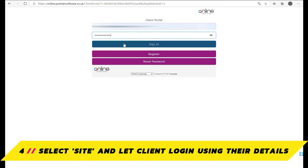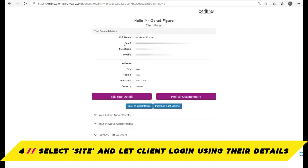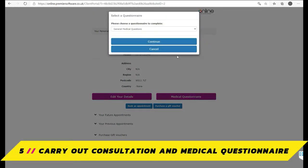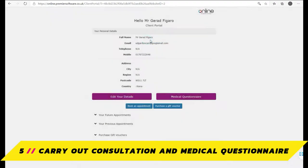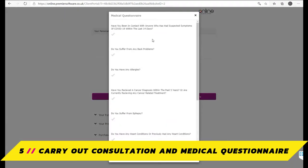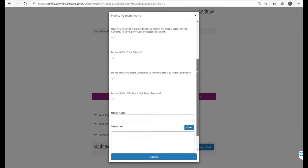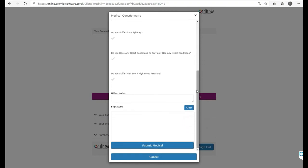Once they have registered or signed in, you can then ask any applicable medical questions via a medical questionnaire. Make sure the client fills this out through the provided questions as set up through Salon, and once you reach the bottom, you will find a field for them to fill out an e-signature.